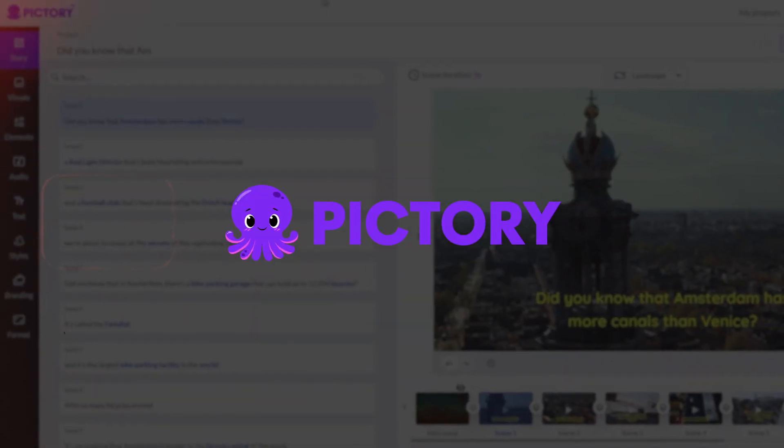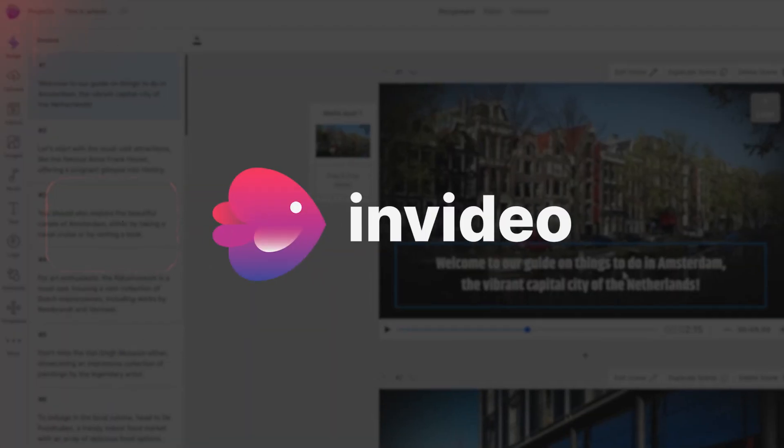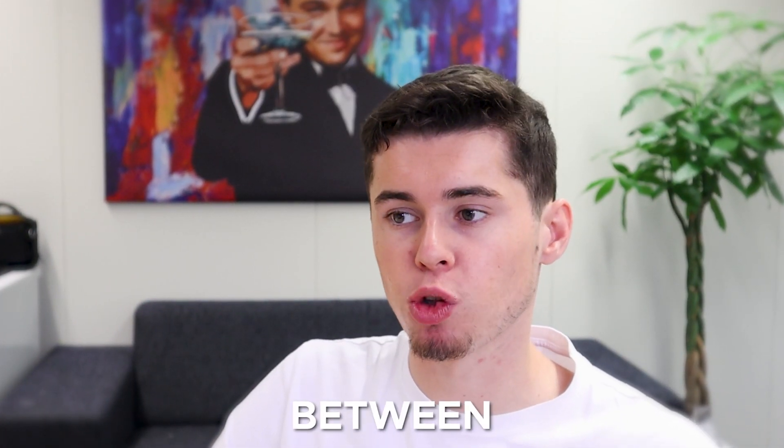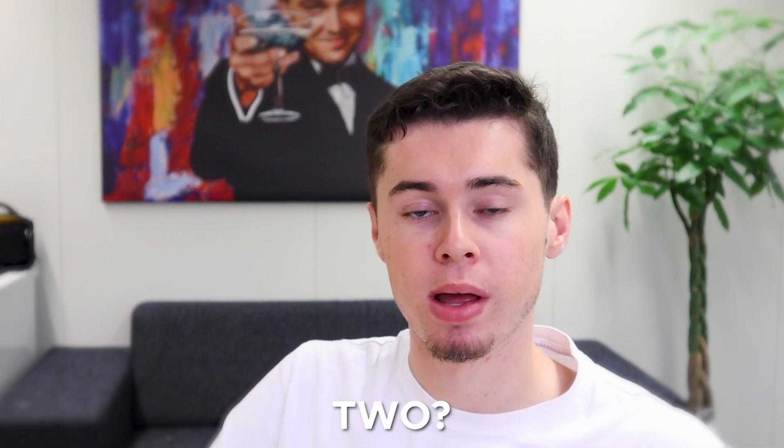Now, I found tools that can make this even easier. Pictory AI and InVideo. However, which one is better between those two?